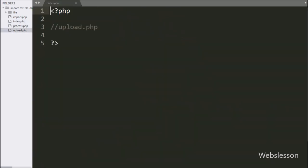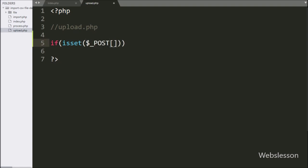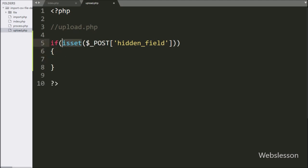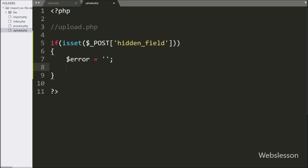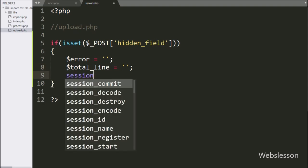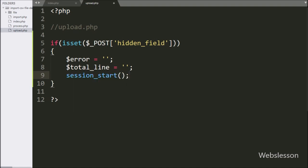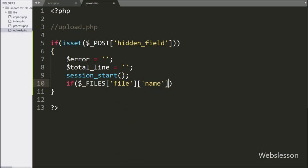Now we move to writing the PHP script. We go to upload.php and here we write an if statement with the condition isset($_POST['hidden_field']). Under this block, we create two variables — $error and $total_line — with blank values. Below this, we write session_start() to start the session on this page. Then we write an if statement checking that $_FILES['file']['name'] is not equal to blank.